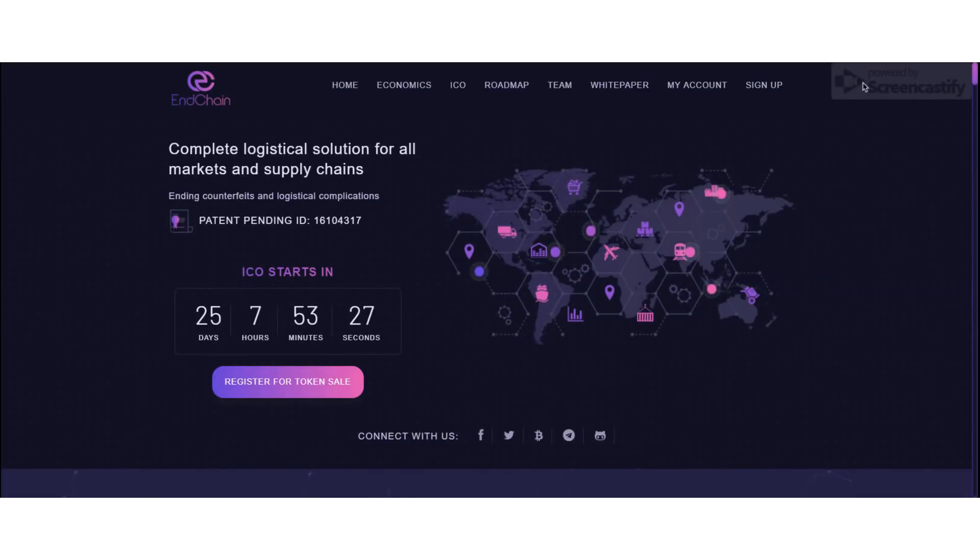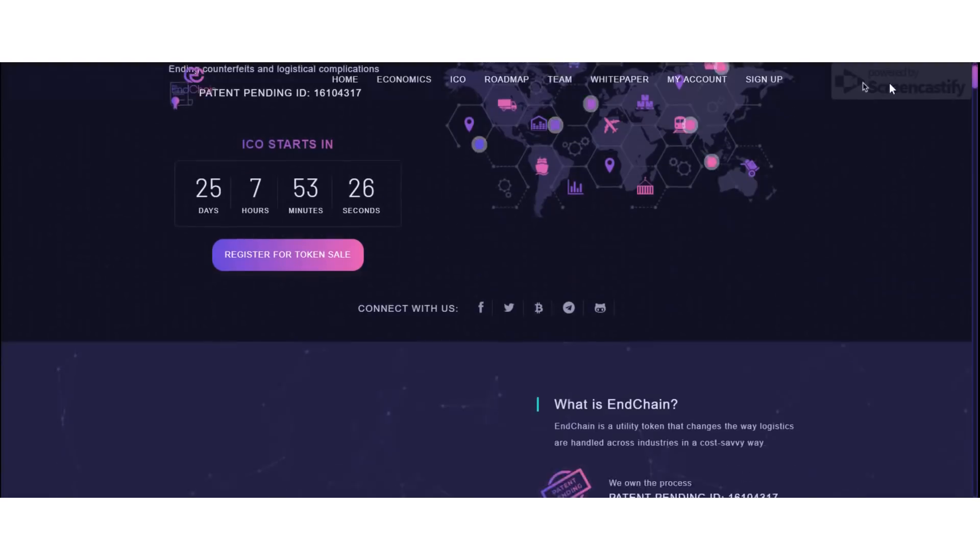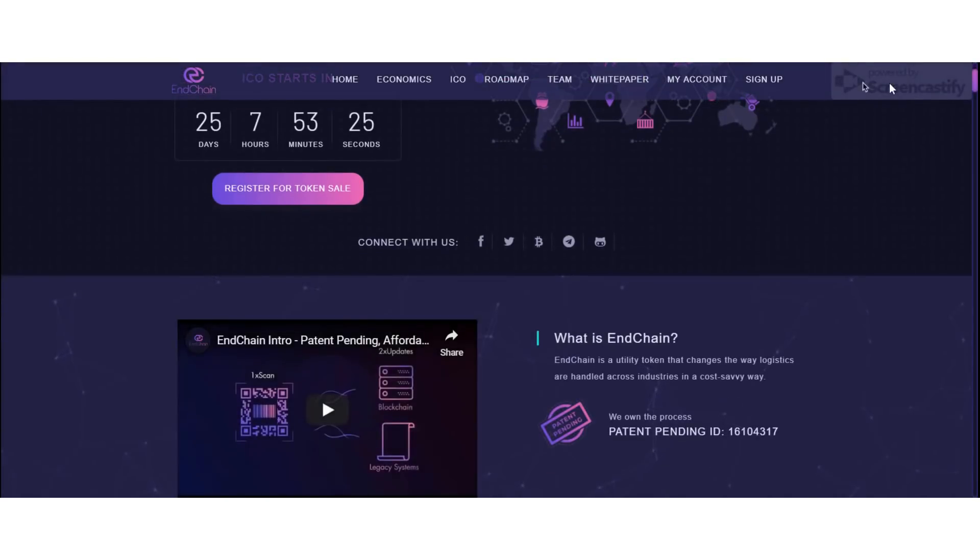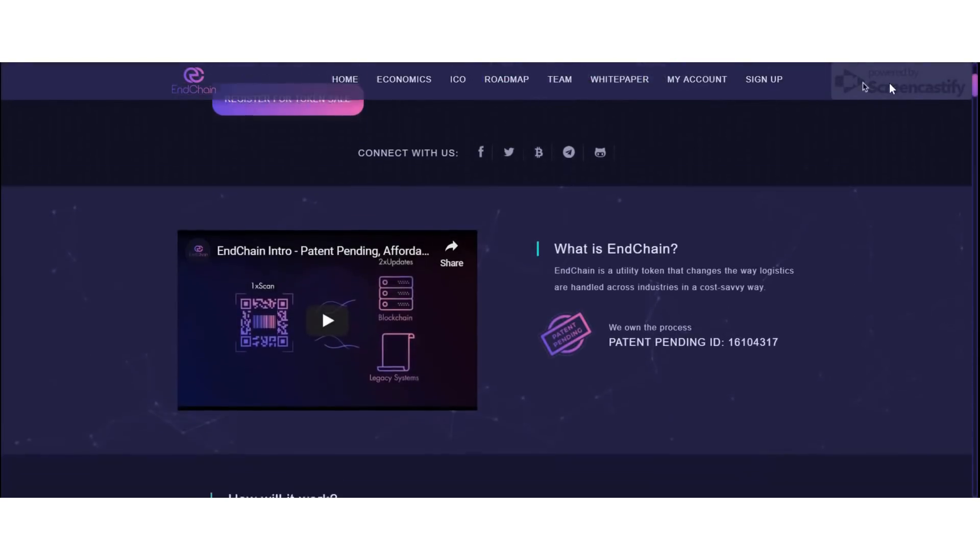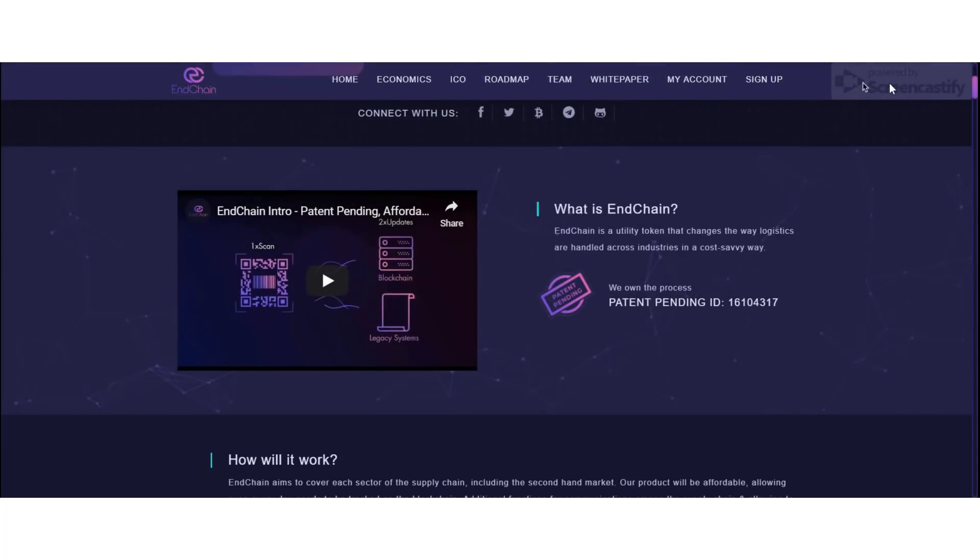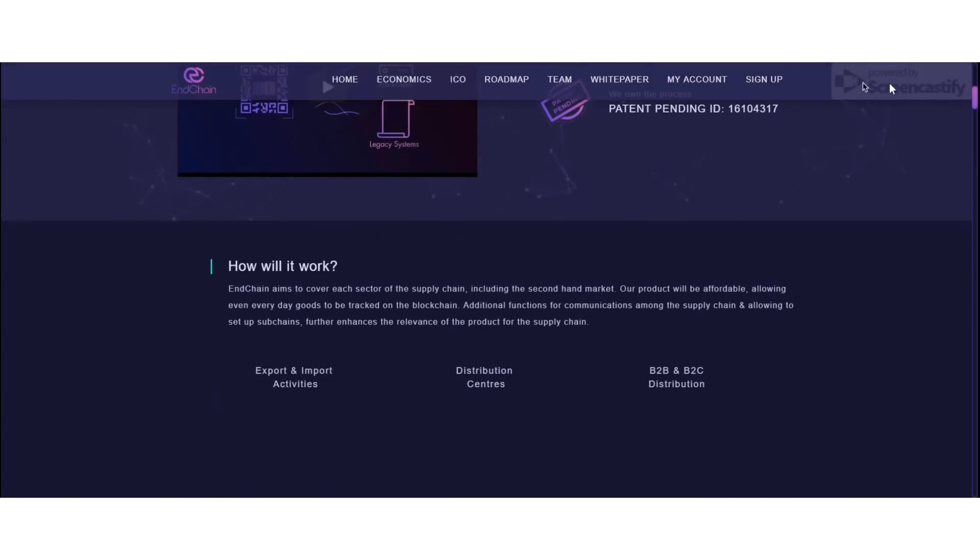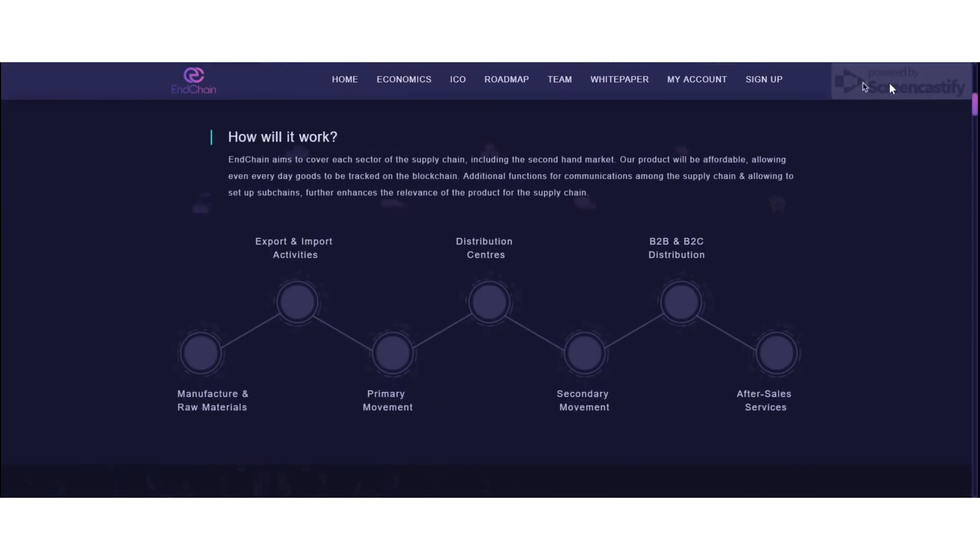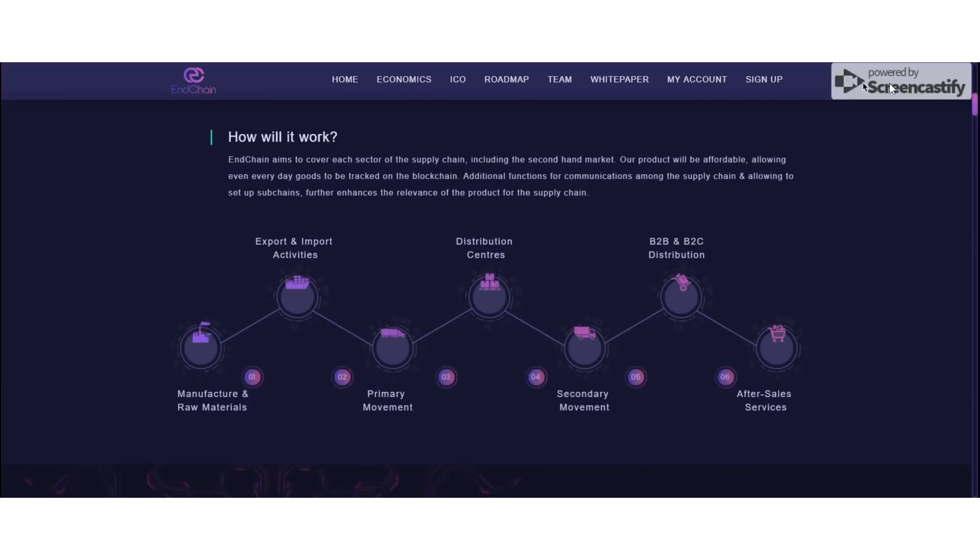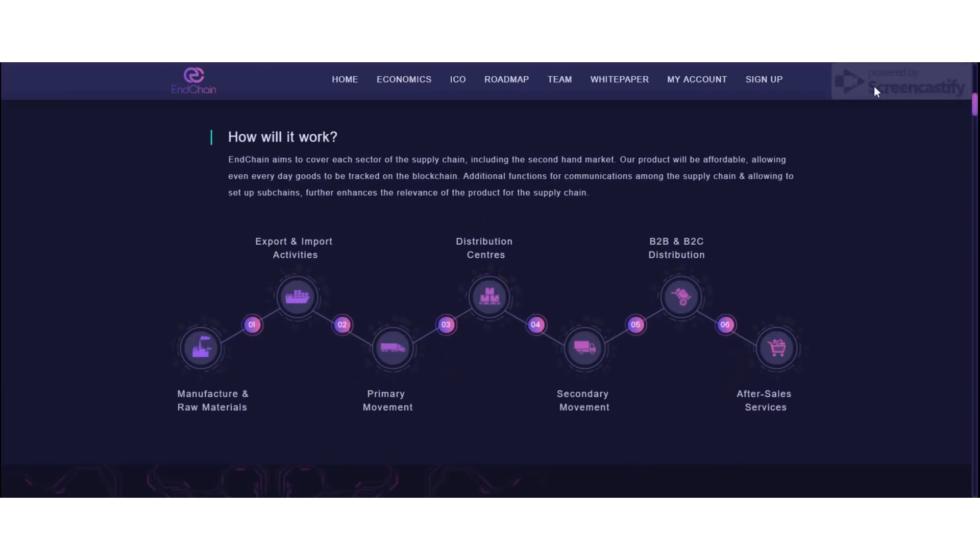If you'd like to find more information about the project Engine, take a look at our video description. There I have inserted all the relevant links you need to find more information. Read their white paper, go to their website and get a better understanding about the Engine project before investing.